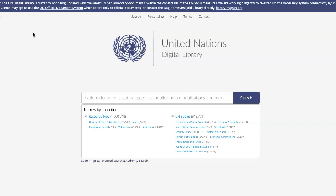In the UN Digital Library, there's a special collection for voting data. This will tell you how Member States voted on an adopted resolution of the General Assembly or the Security Council. To do a search for the voting data, you can go into the voting data collection.